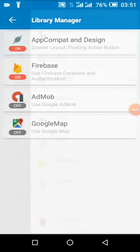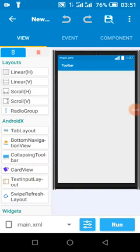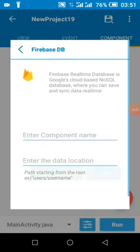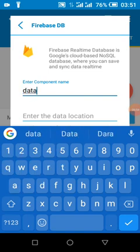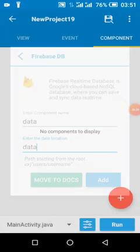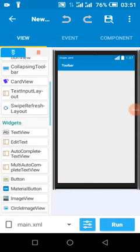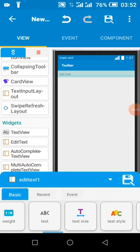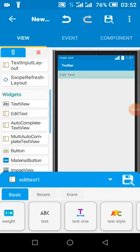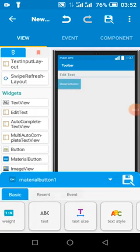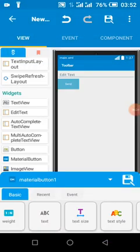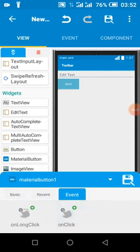Our admin app has now been created. We are going to send hello to the users app. We have an EditText, and we are going to have a Send button. When we click the Send button, we are going to send a message to our users app.